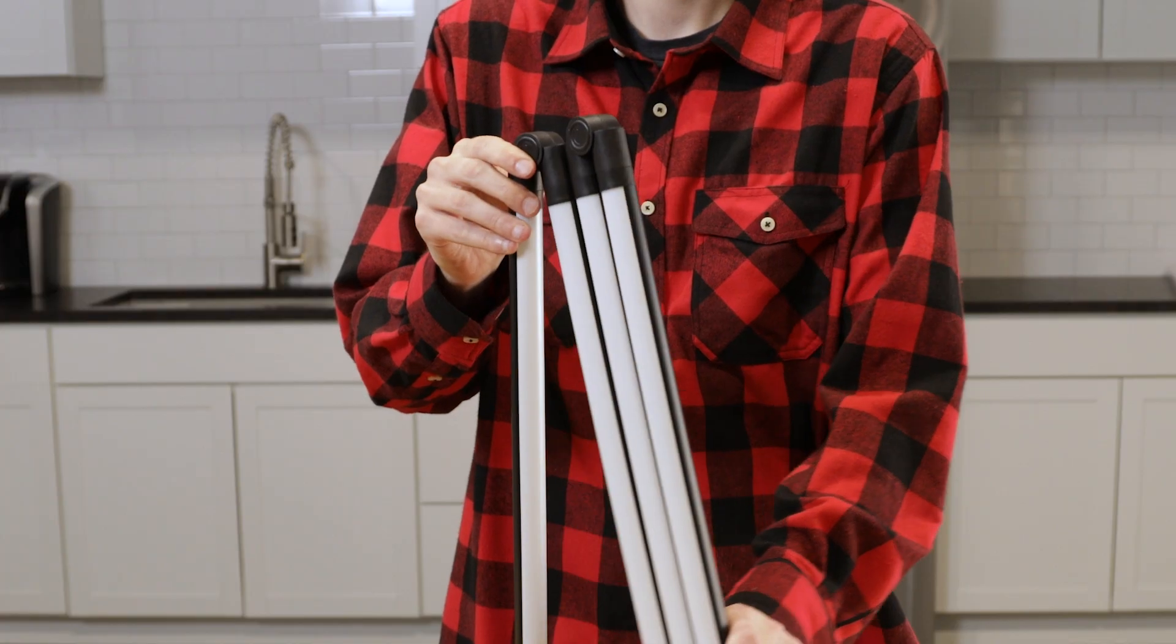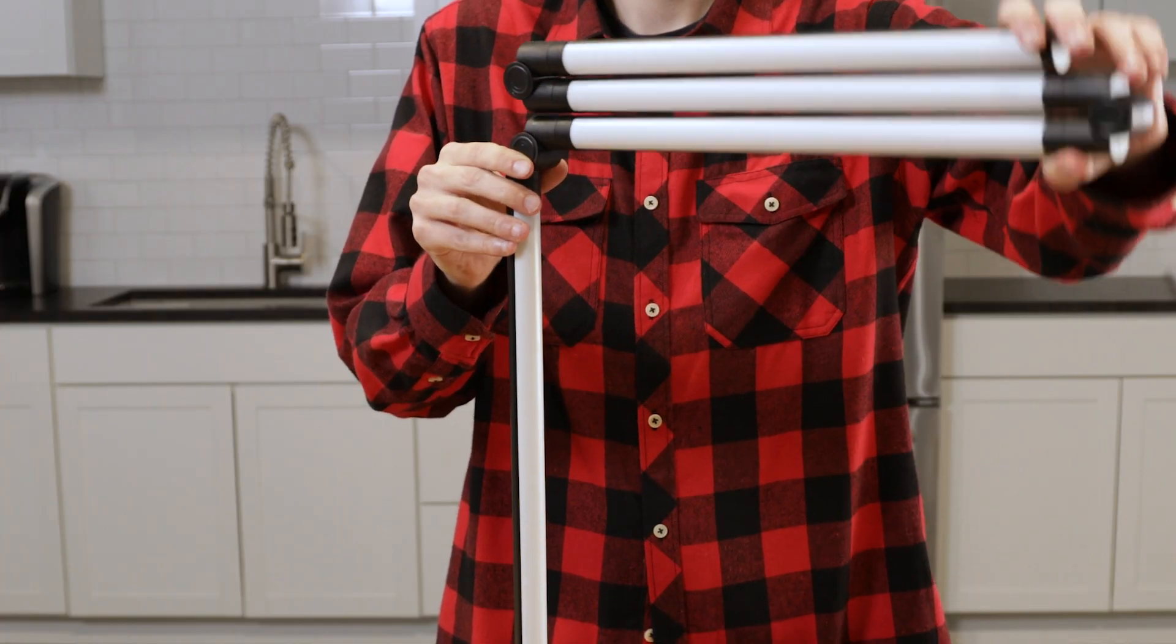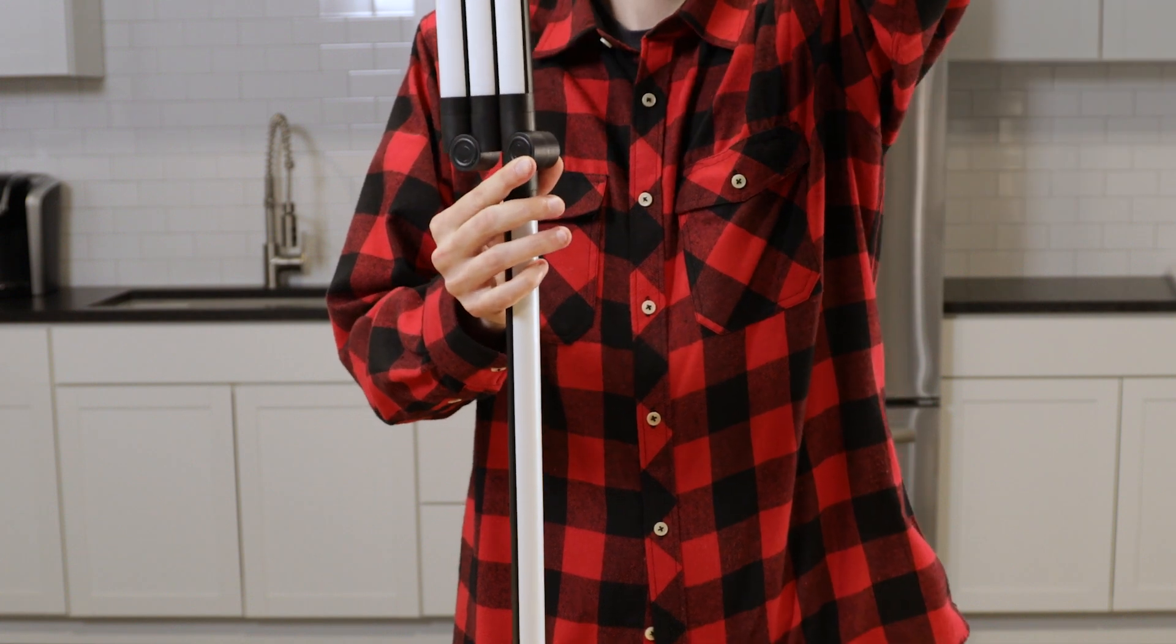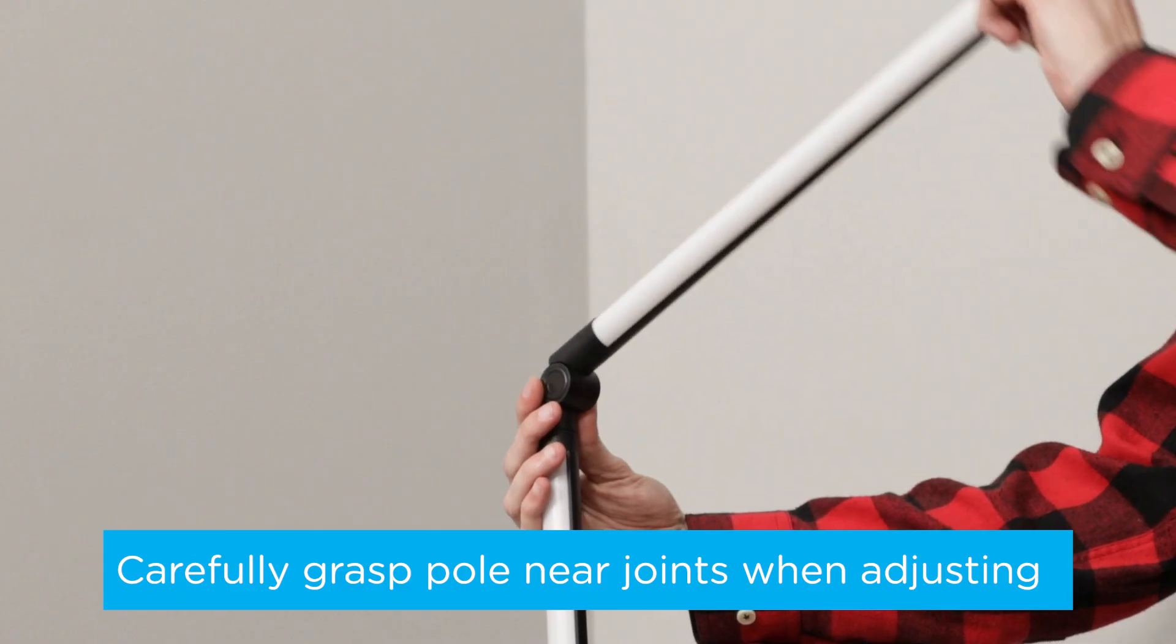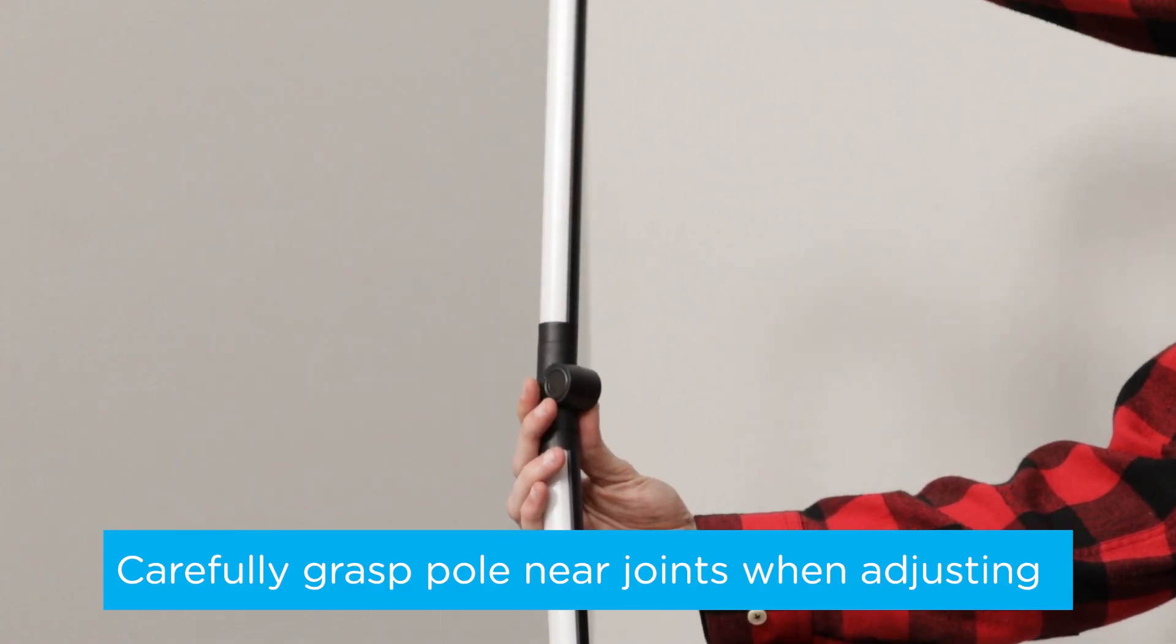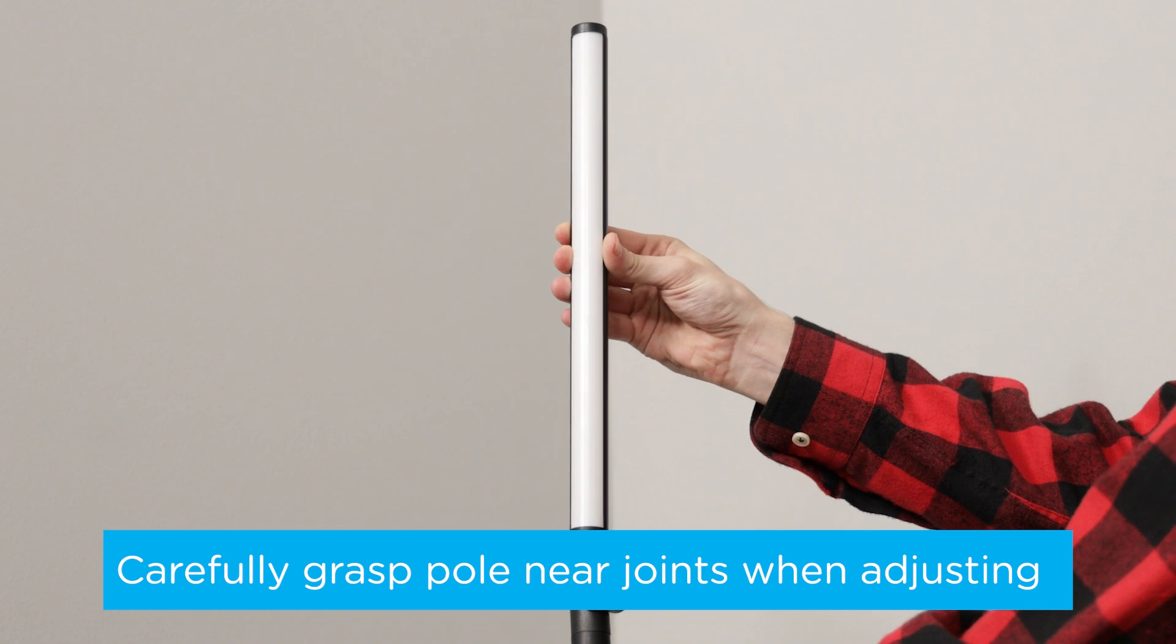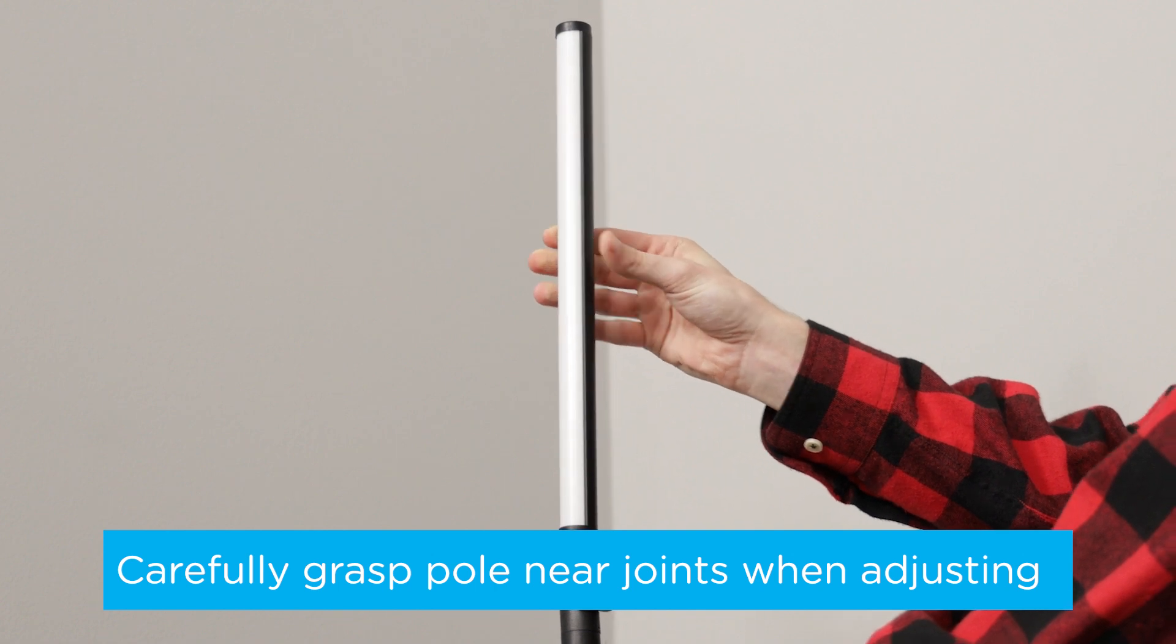Carefully unfold the lamp, making sure you hold the light segments near the joints. Each hinge bends up to 180 degrees and rotates up to 270 degrees.